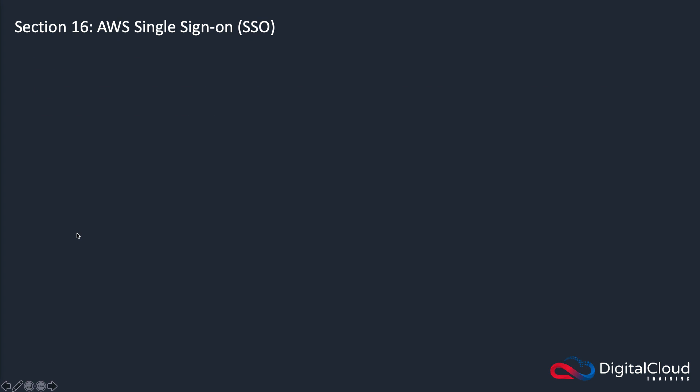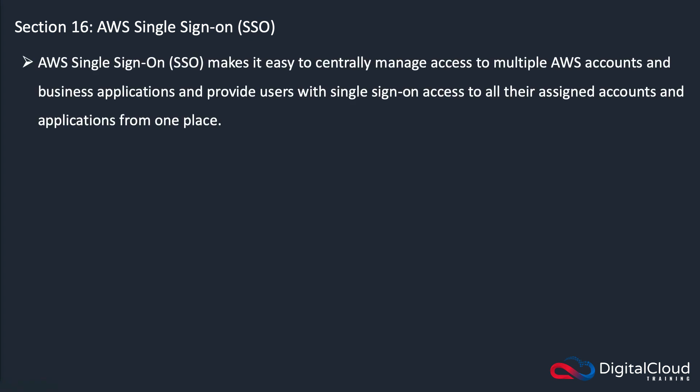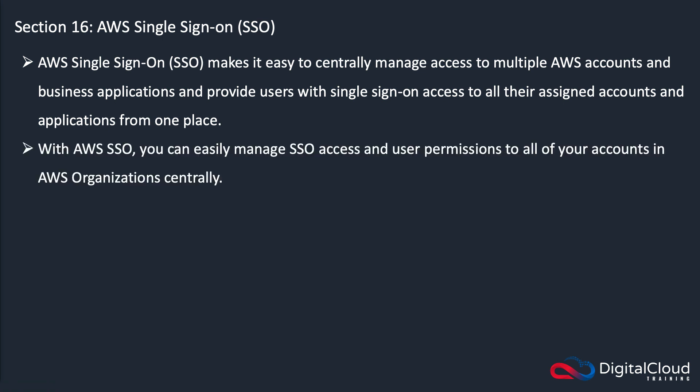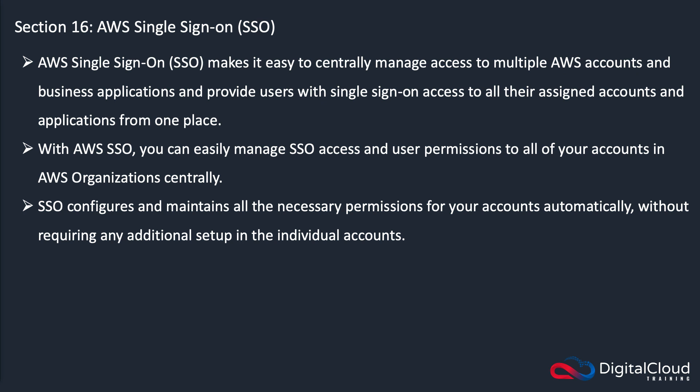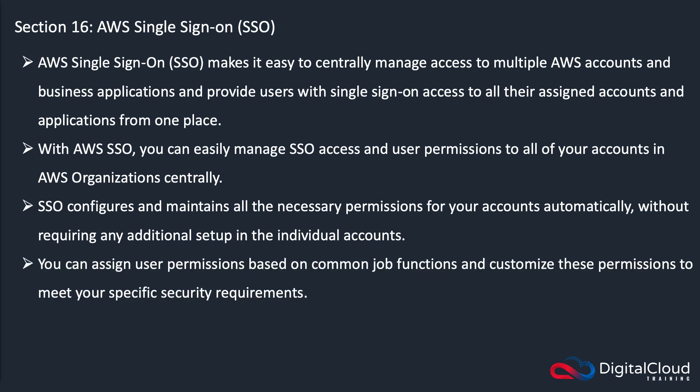SSO makes it easy to centrally manage access to multiple AWS accounts and business applications, so users have single sign on access to all assigned accounts and applications from one place. You can easily manage SSO access and user permissions to all of your accounts in organizations centrally. SSO configures and maintains all the necessary permissions for your accounts automatically, so it doesn't require any additional setup within the individual AWS accounts. You can assign user permissions based on job functions and customize these to meet your specific security requirements. It's very flexible, it's up to you to define how your users are able to log on to different services.